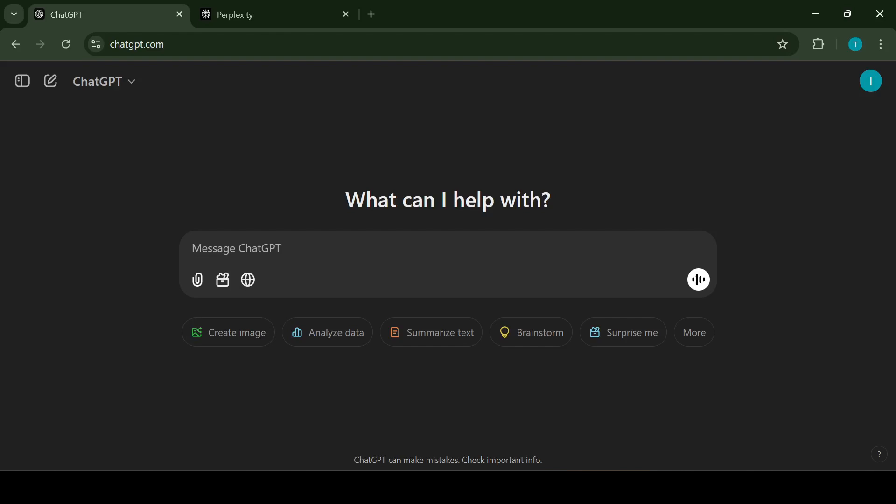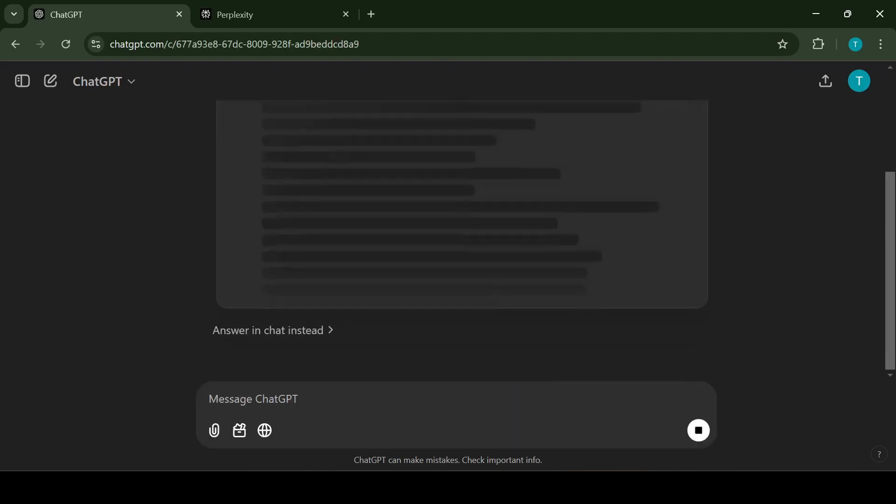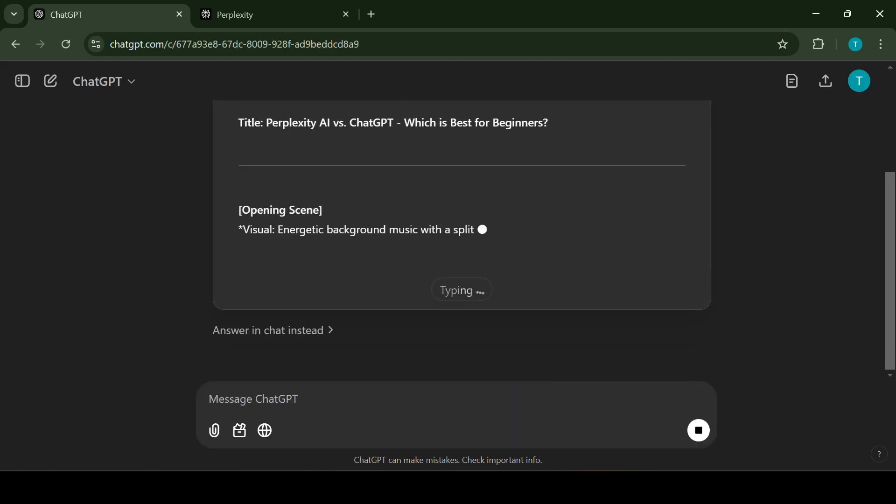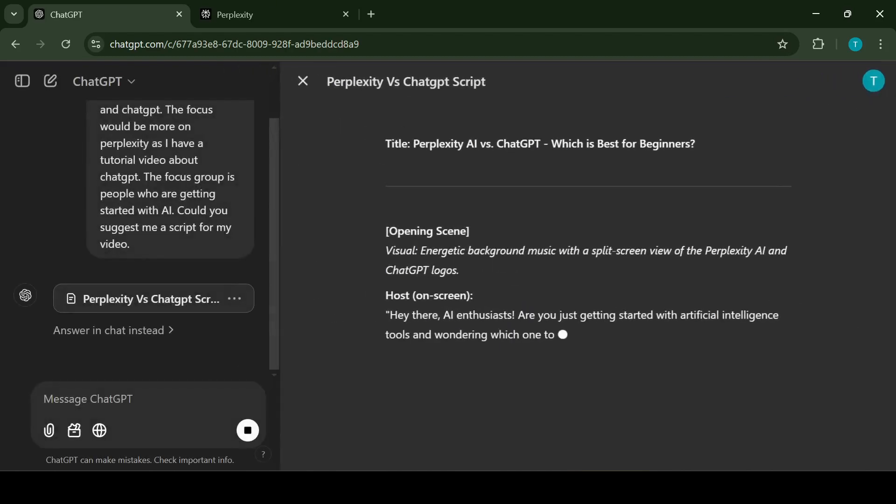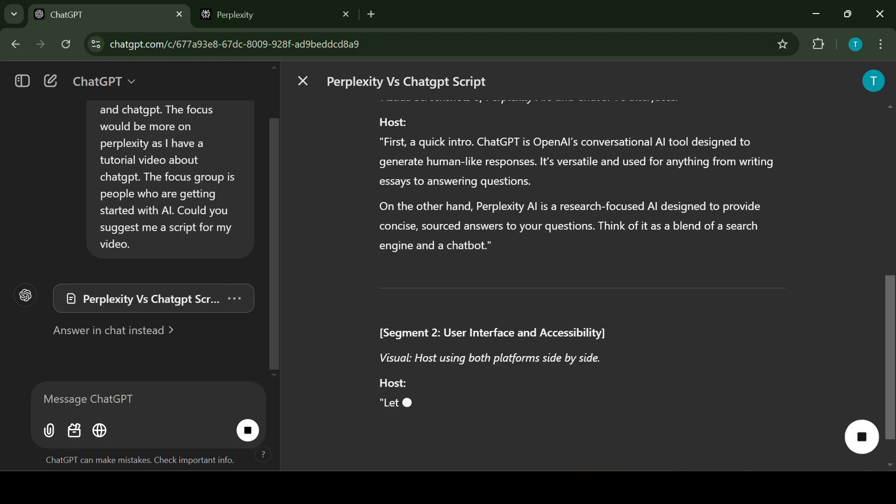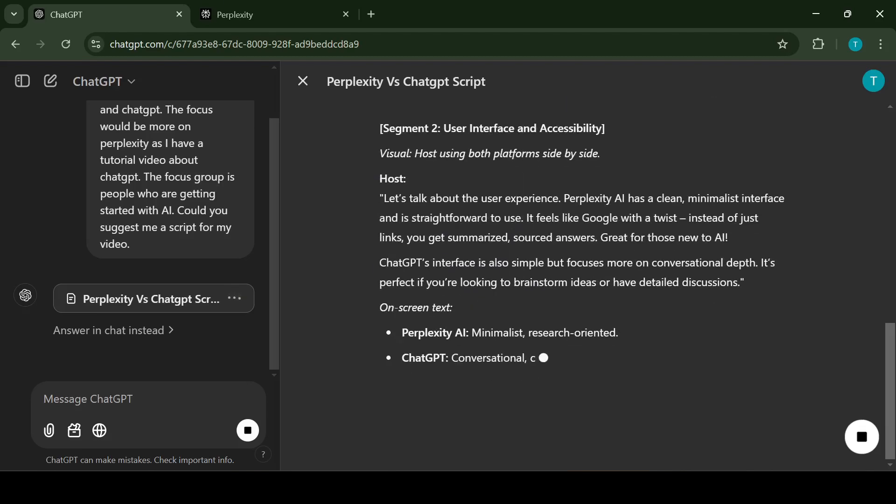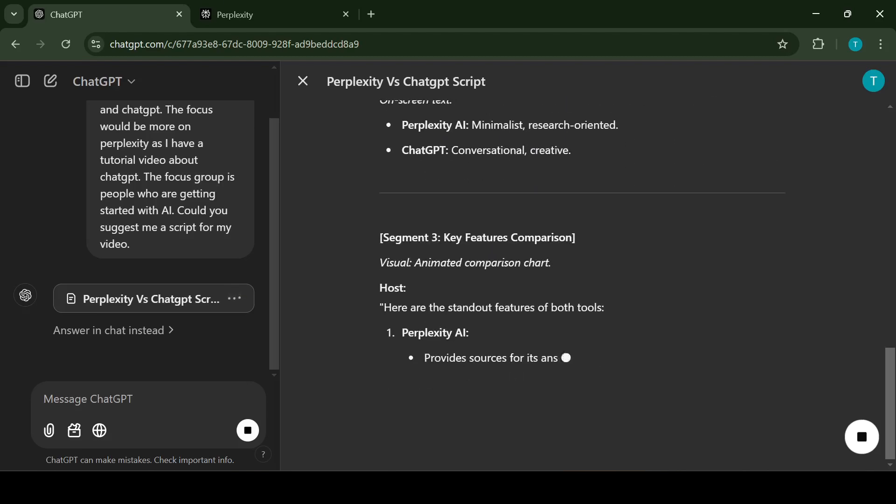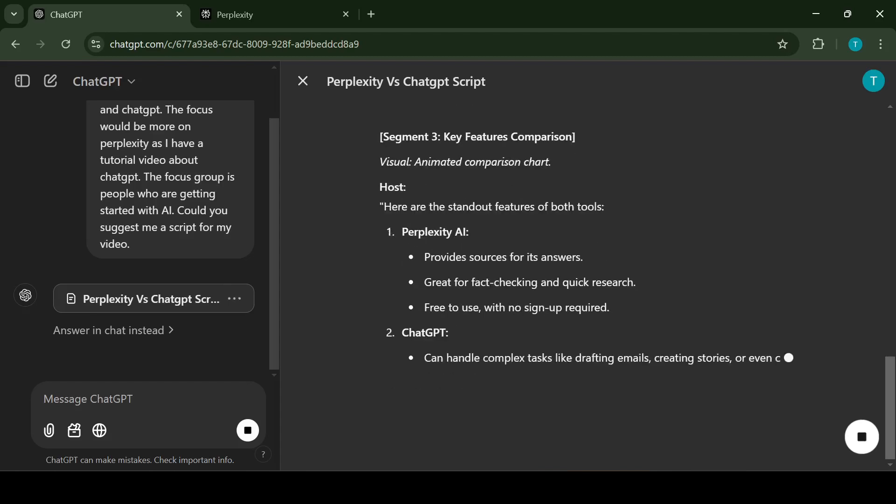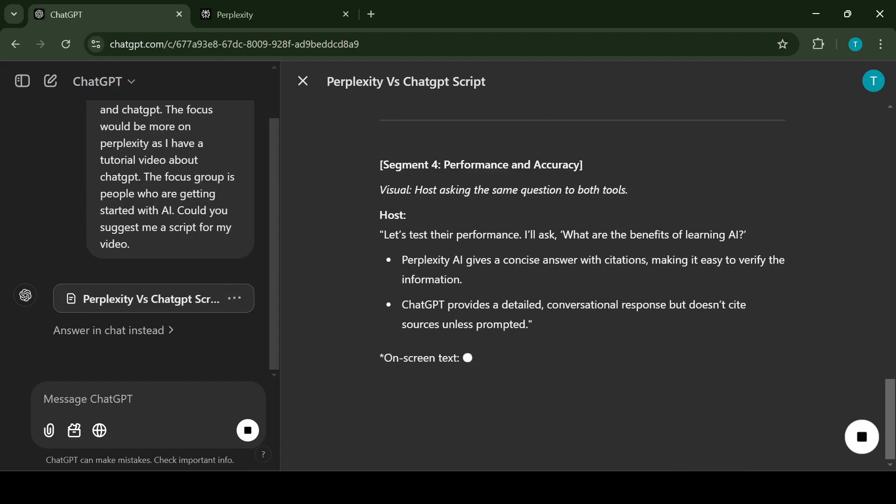As a first step I'm going to create a script. To create the script I will use ChatGPT and Perplexity AI. It's good to be as precise as possible. My prompt is following: I want to do a comparison video between Perplexity AI and ChatGPT. The focus would be more on Perplexity as I have a tutorial video about ChatGPT. Could you suggest the script for my video?